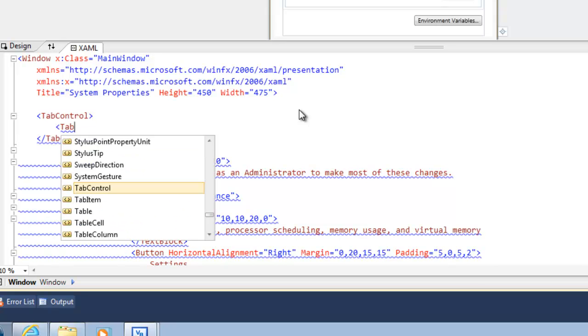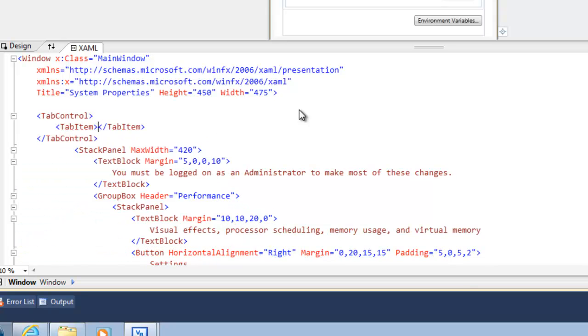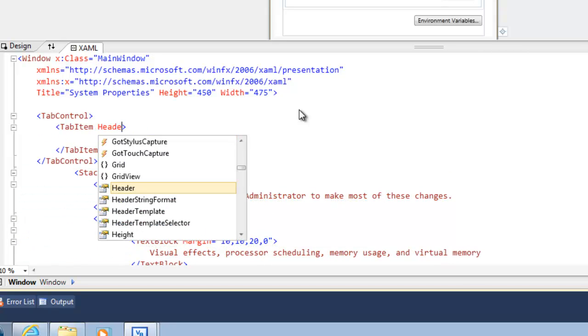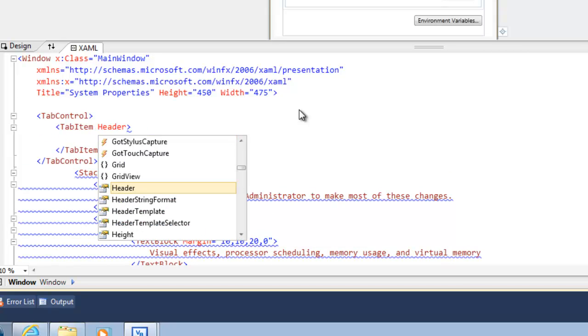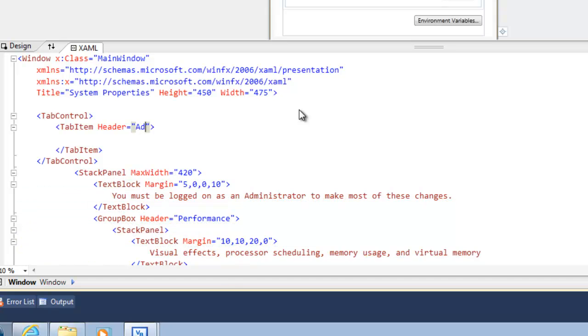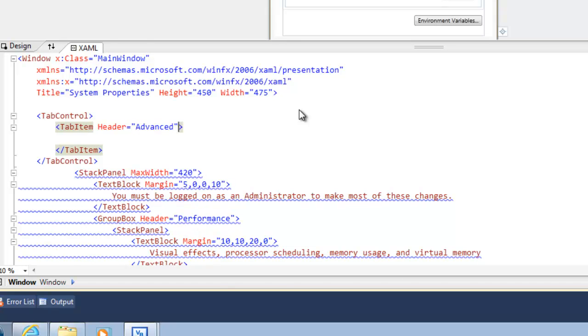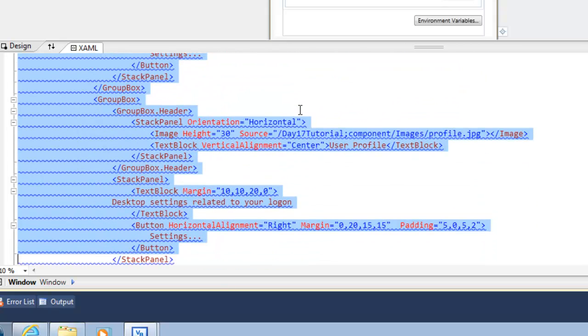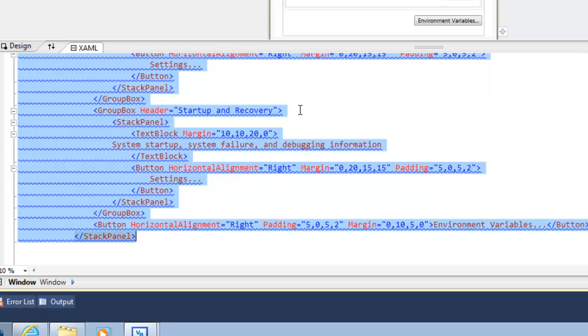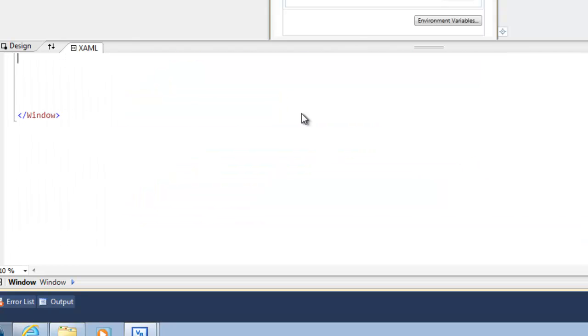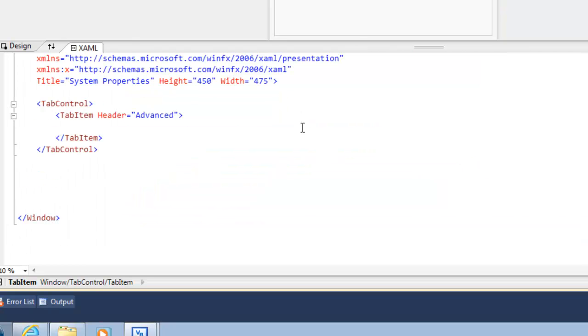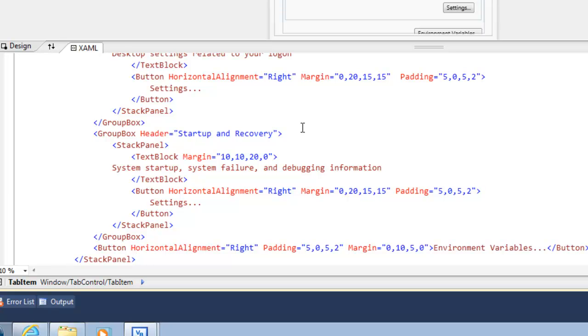So all we really need to do is just create a tab control. We're going to create a tab item, and that tab item's header is going to be advanced.